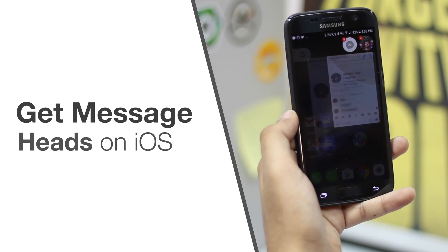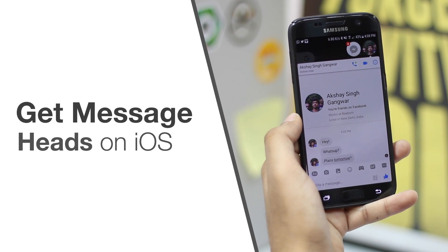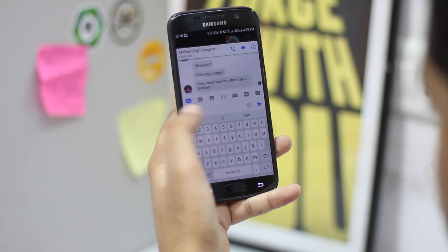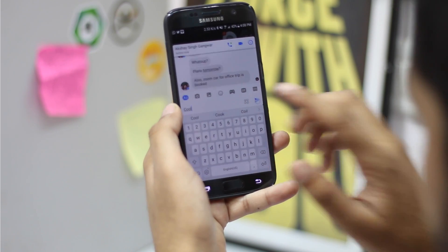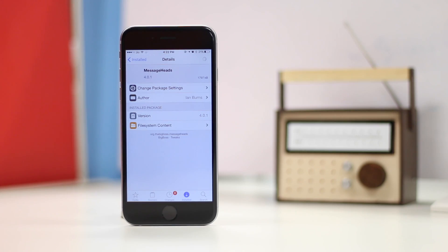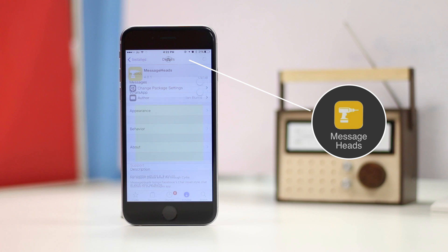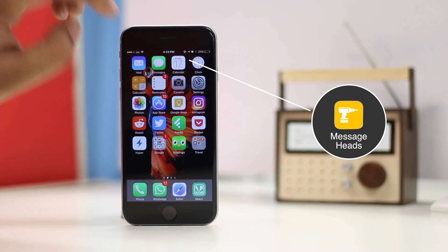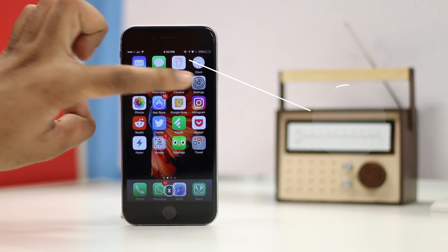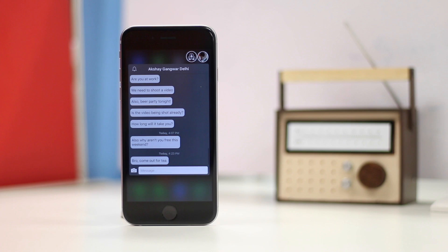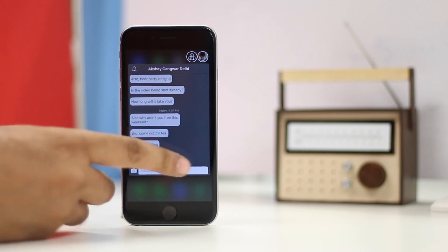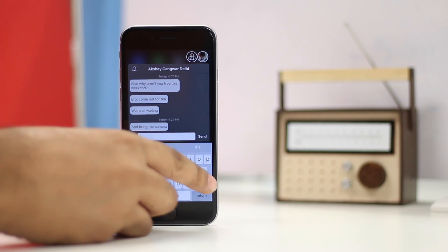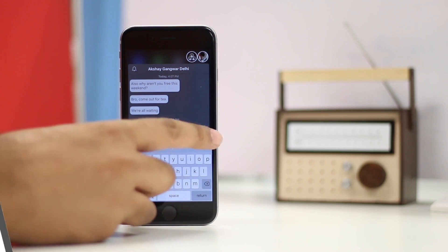If you're a fan of the chat heads feature that Facebook Messenger comes with on Android devices, you'll be happy to know that it's available on iOS as well. You can simply download the Message Heads tweak to enable message heads for Messages and WhatsApp. Ironically, Message Heads does not support Facebook Messenger, at least not yet. You can directly reply from the chat that pops up on tapping a message head, which is definitely a useful feature.